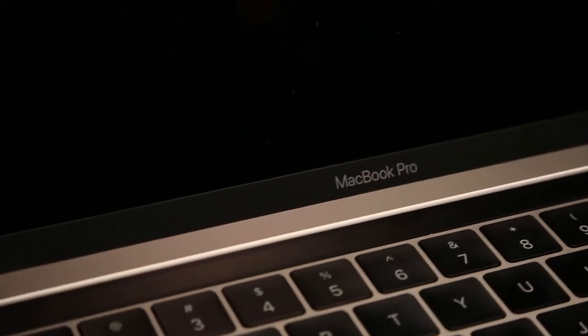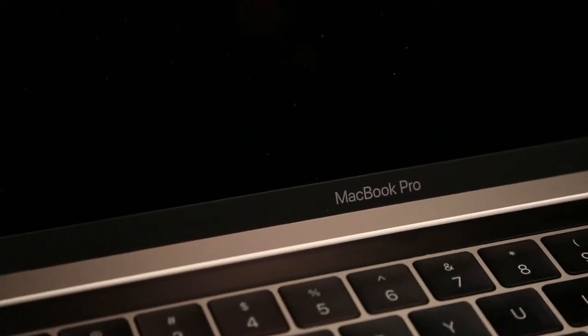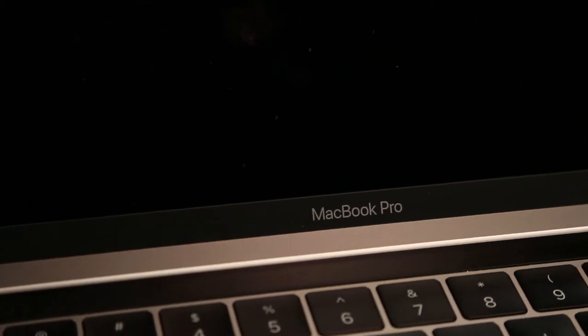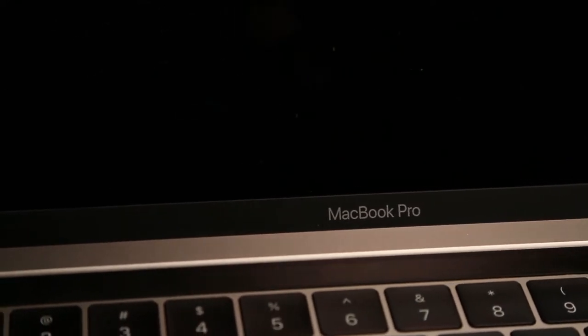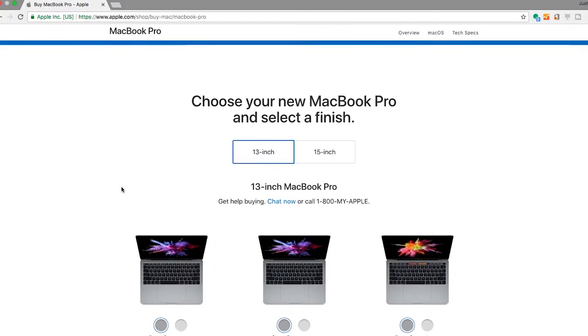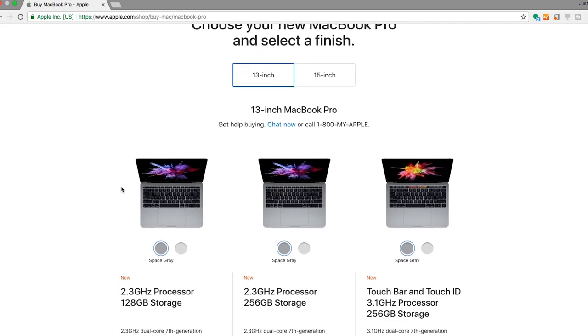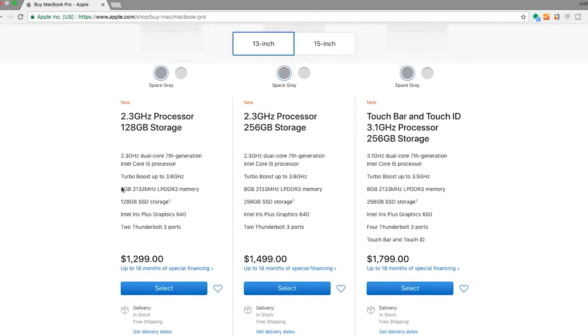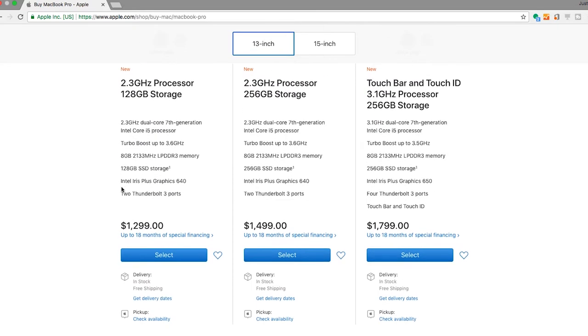The first thing to look at is if you go to Apple's website as of right now in 2018, you'll see that you basically have three options moving from the base model up to the Touch Bar. What I'd like to do is compare the 256 gig MacBook Pro to the 256 gig MacBook Pro with Touch Bar.